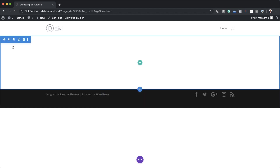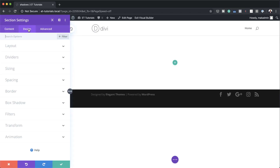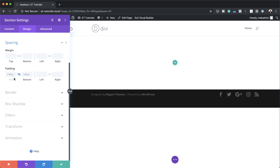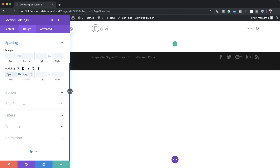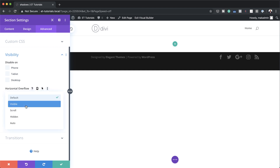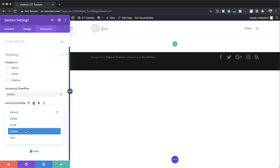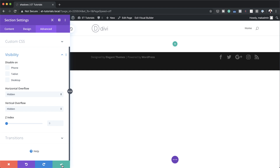Now that I've added a section, I'm going to come over here to my section settings and remove all padding. So I'm going to come over here to Design > Spacing and add zero to my padding here and also apply the same to the bottom. Next we're going to come over here to Advanced > Visibility and add our overflow — horizontal overflow set to hidden, and we're going to do the same to the vertical overflow — then save.